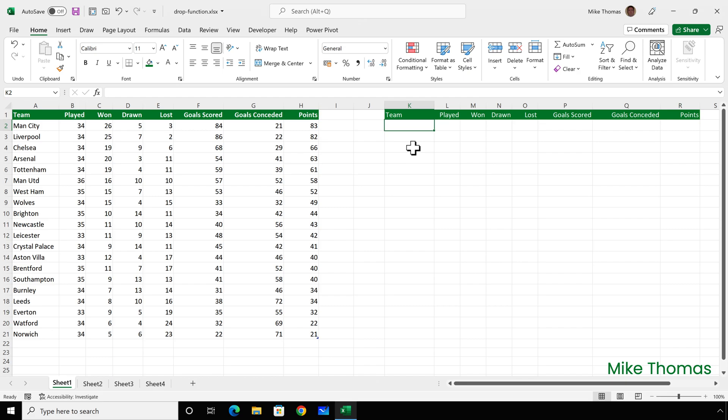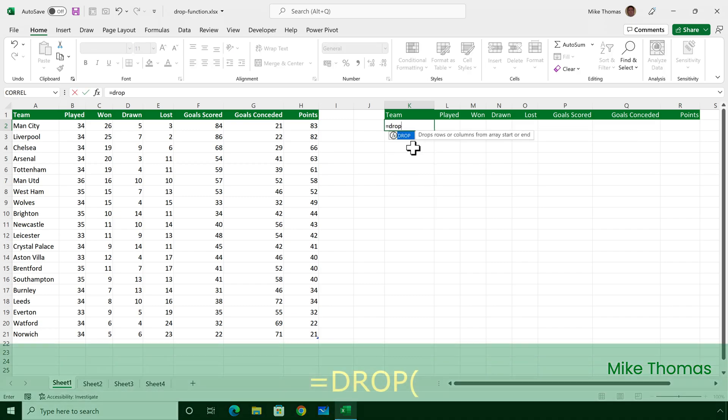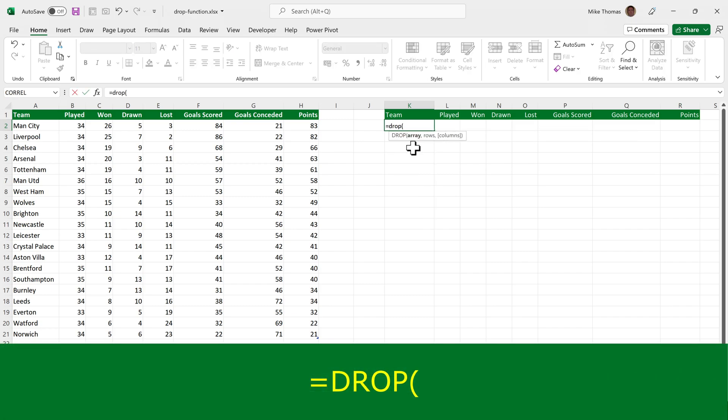Over in columns K to R, I want to display the same data, but I want to exclude the top six teams. And the data is stored in an Excel table named Teams. So in K2, I will put equals drop, open brackets.